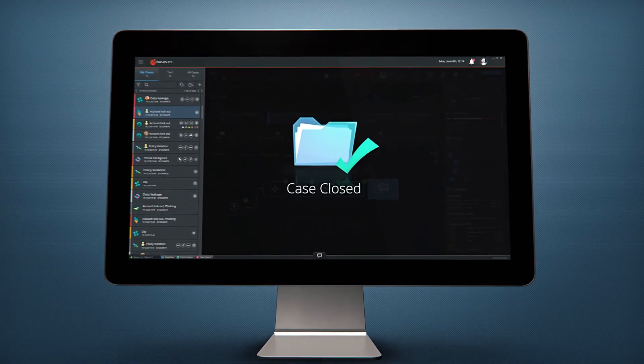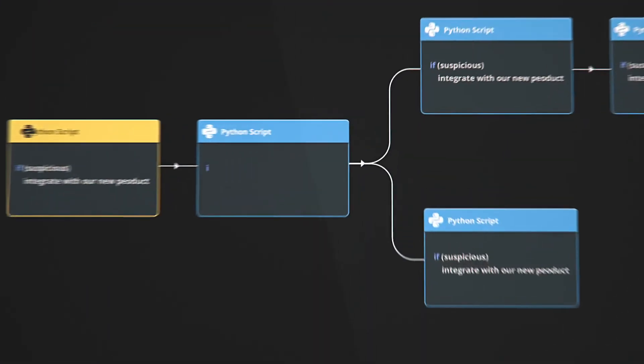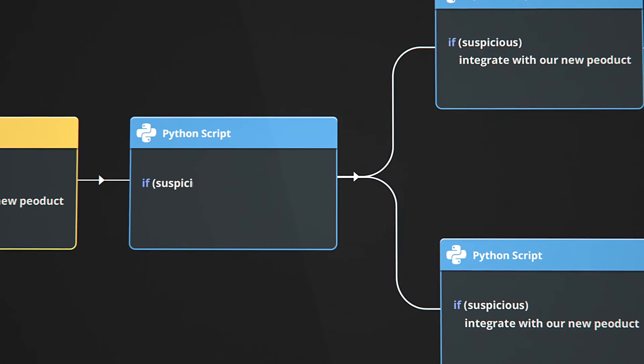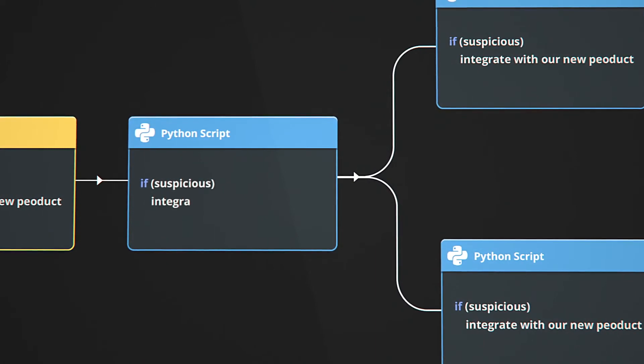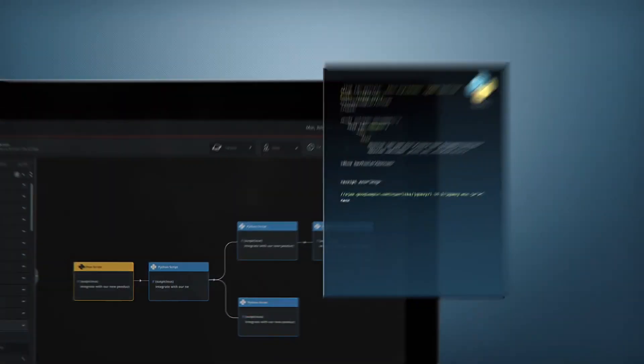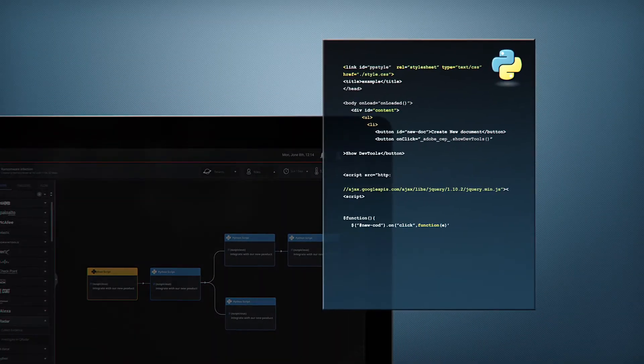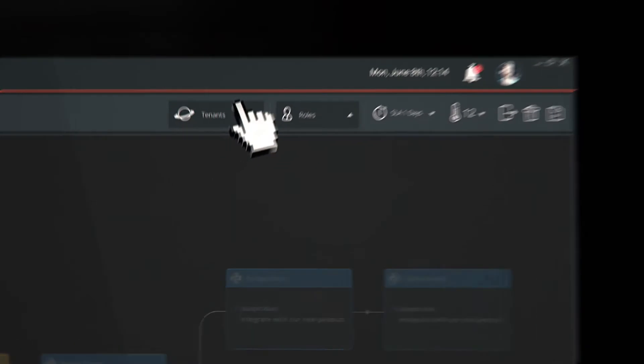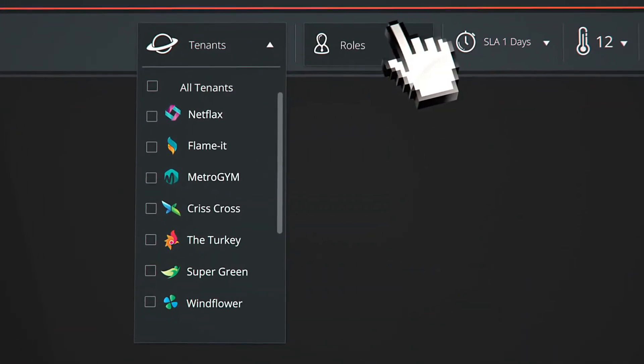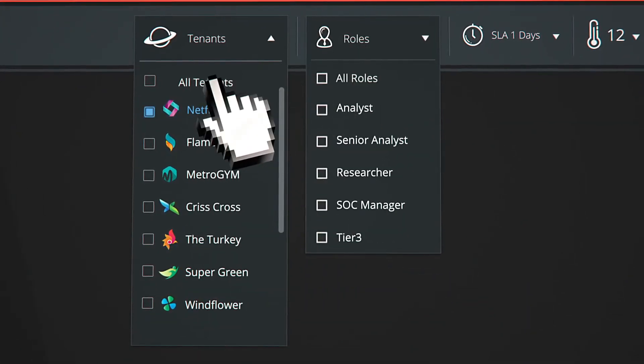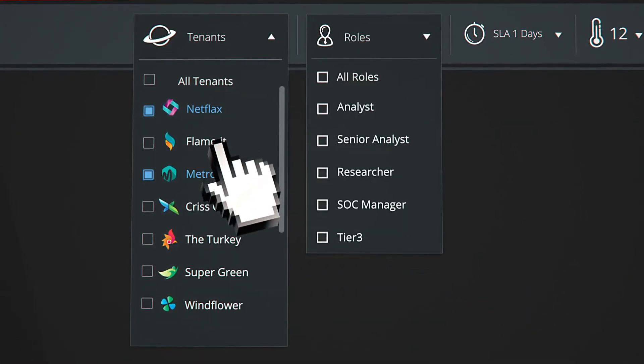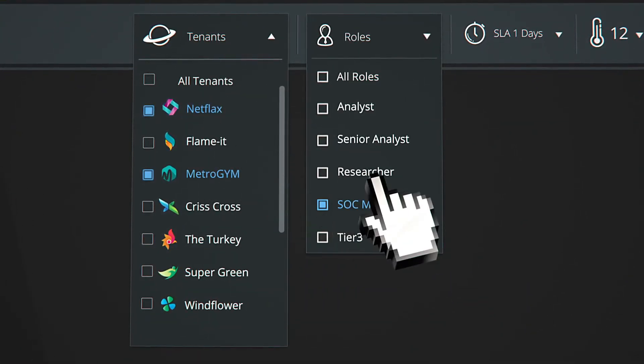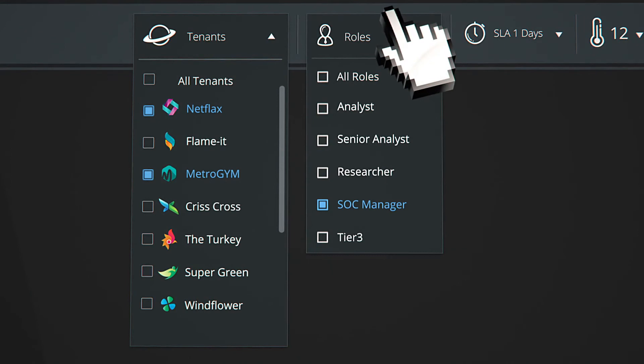You can take advantage of ThreatNexus scripting capabilities to implement custom workflows and integrations. ThreatNexus also supports multi-tenancy and role-based permissions to fulfill the requirements of our MSSP clients.